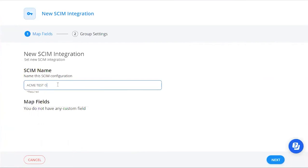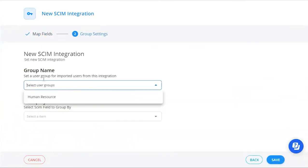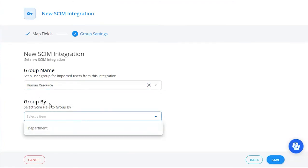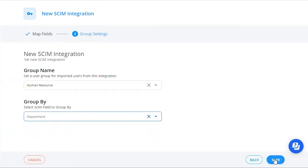Name your SCIM Integration and select the group that you want your users to be imported to. With the Group By feature, you can synchronize users by their department or by a custom map field. If you enable this feature, all users won't be synchronized to only one group. Users who don't have mapped information will be synchronized to the target platform chosen. If you want to synchronize users only to one group, leave this box empty. Then click Save.